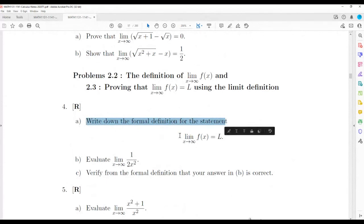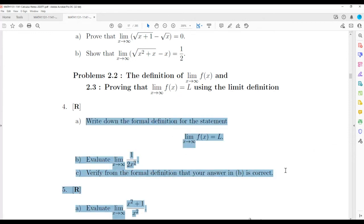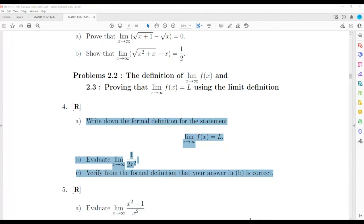Write down the formal definition of the limit using epsilons and M's, evaluate this, and verify from the formal definition. Would you class this as a challenging question? Some students find it easy — not many though. Let me write some notes and we can do it together.